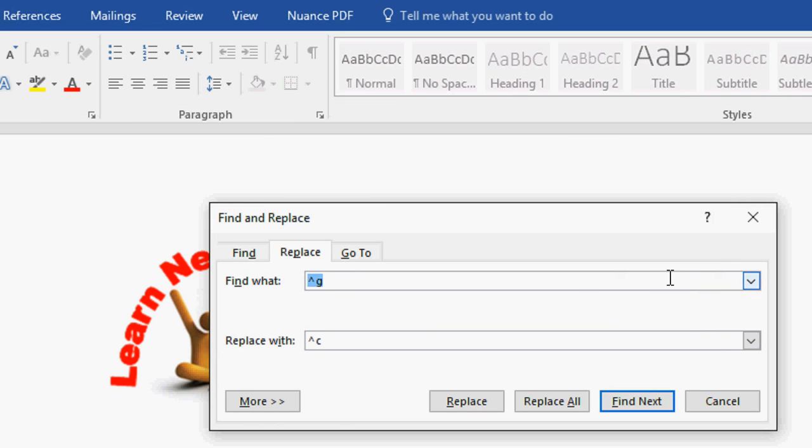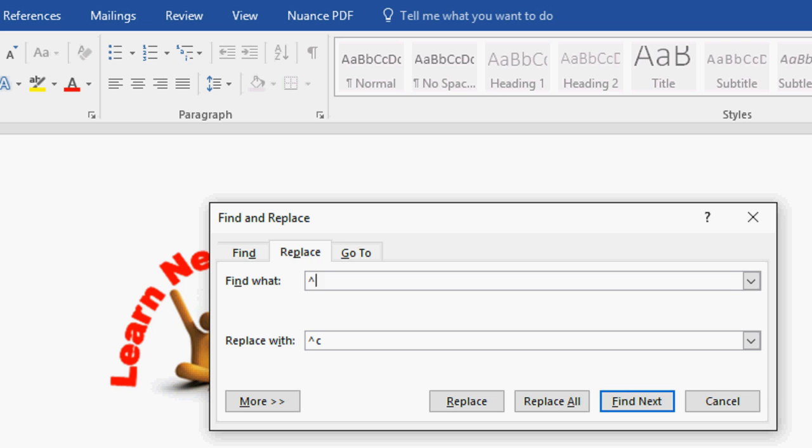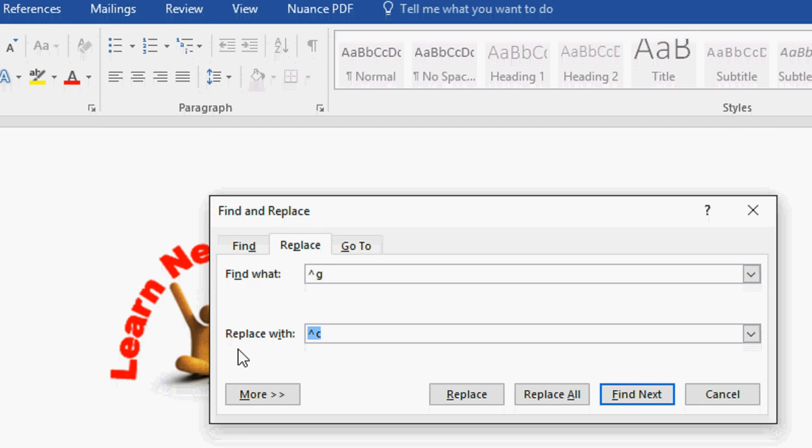So in the Find what box, just type the raise to the power symbol. Press Shift+6 button on your keyboard and press G. That's it.